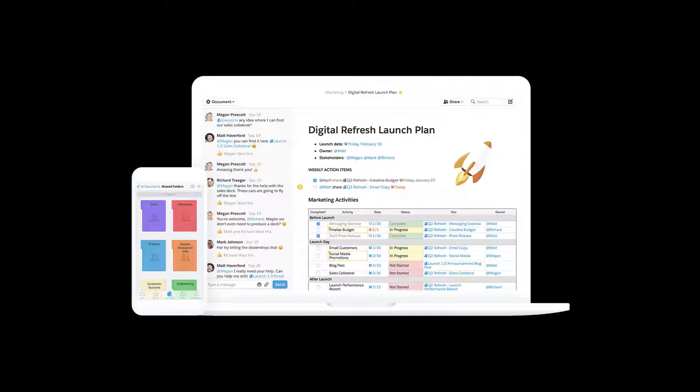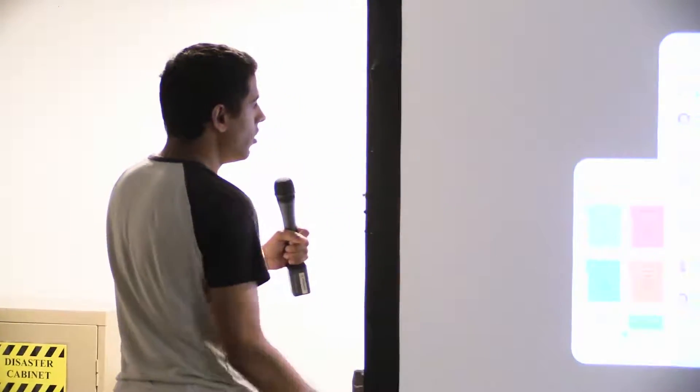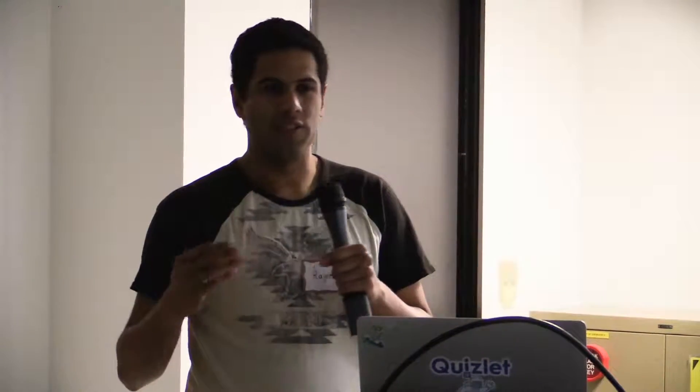If you're not familiar with Quip, it's a productivity suite that combines collaborative documents, spreadsheets, and task lists with chat. As you can see in this screenshot, on the right side we've got a document with a spreadsheet embedded inside it, and on the left we have a chat thread. Every document has a chat associated with it, which enables you to do all your communication in one place. We also have an iOS app and an Android app.